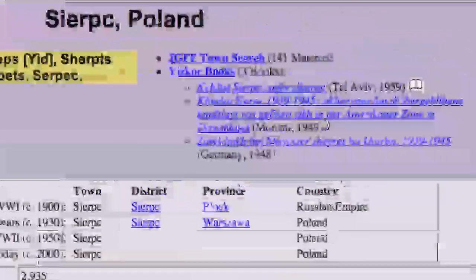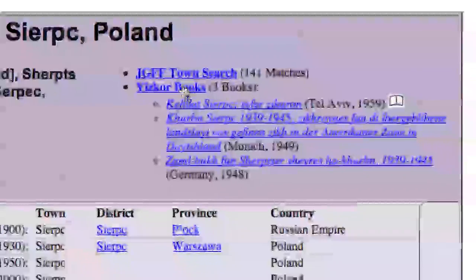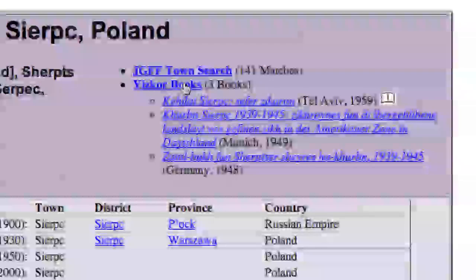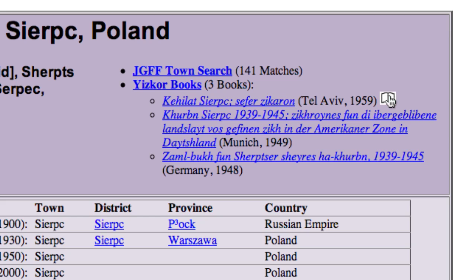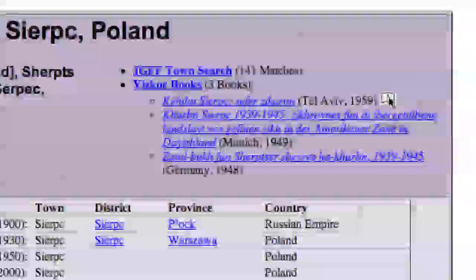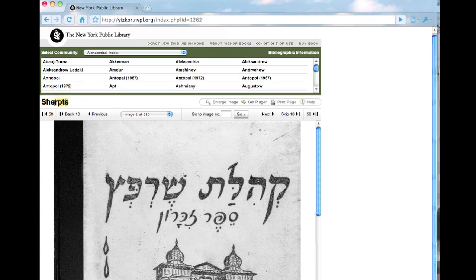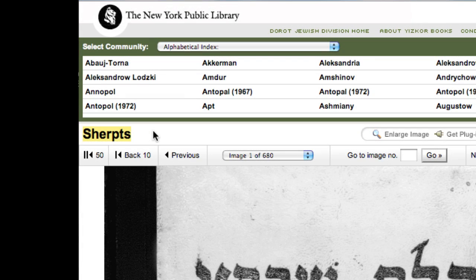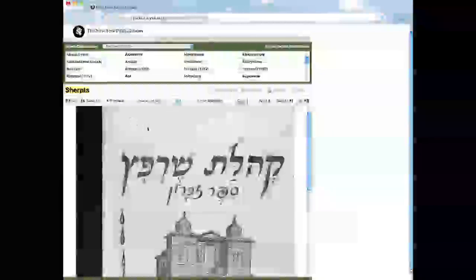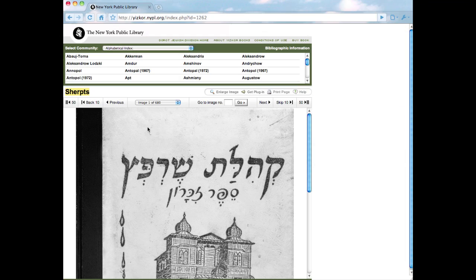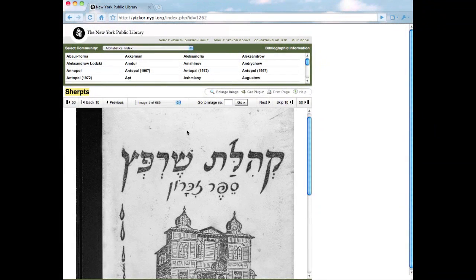What we're interested in here today is the Yisker books. If you're lucky, there will be a white box next to one of the Yisker book links. This is a direct link to the New York Public Library Yisker book database for this specific town. Clicking on this white box gets us into the New York Public Library, and you'll notice it says 'Sherps,' but it's not spelled the same way we just saw. We know this is the correct book because we got to the link from JewishGen, and it's essentially the same phonetically.